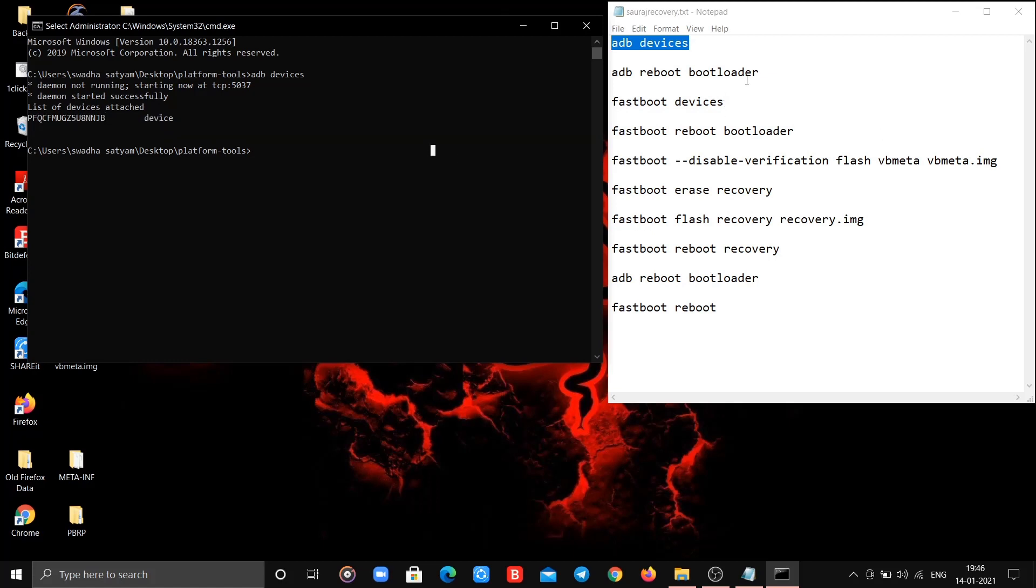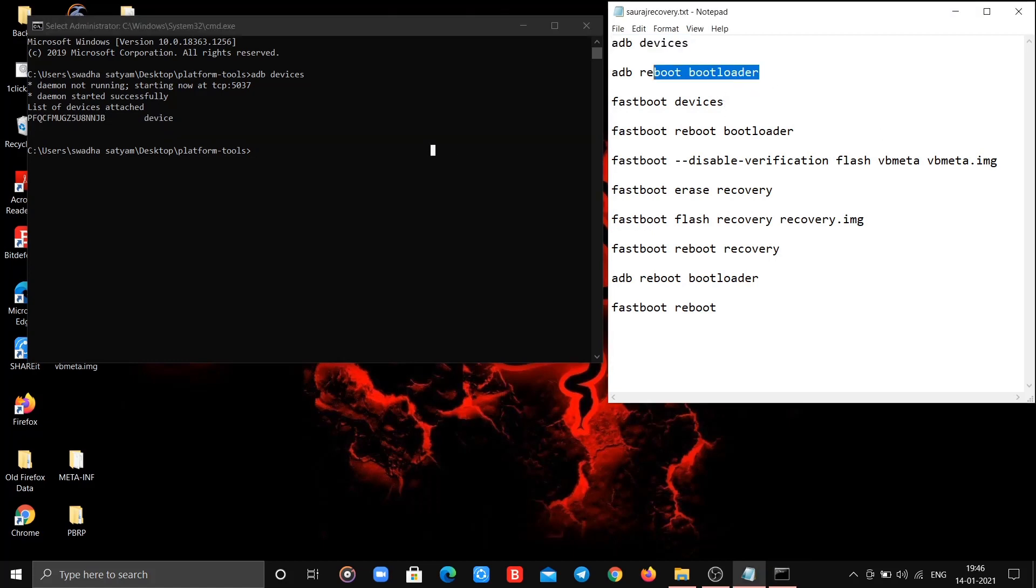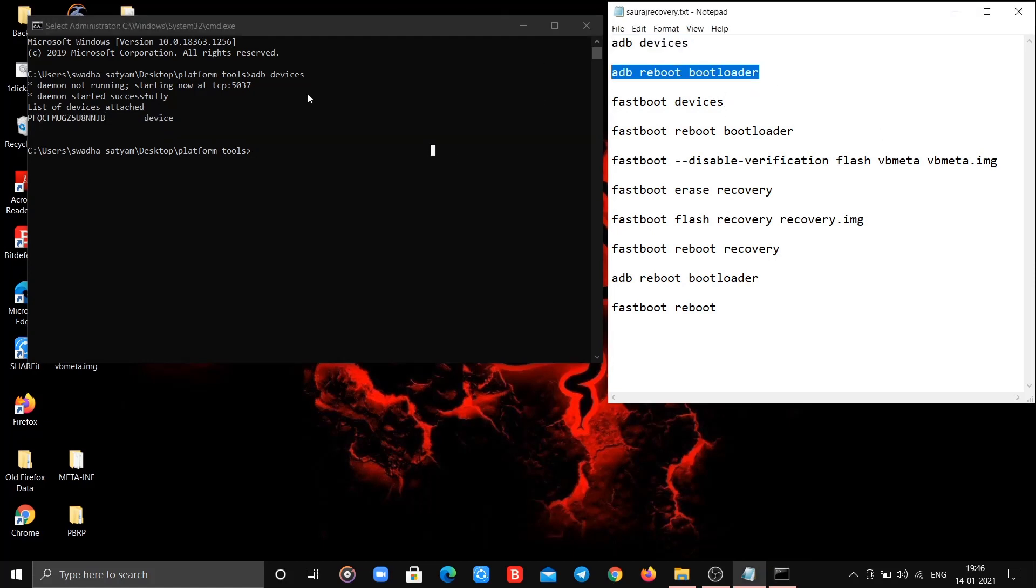Also I'll not be telling you to hit enter button after typing commands every time. Now type second command. After typing you'll be booting to fastboot mode, so wait for it.